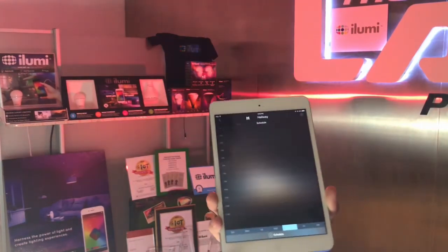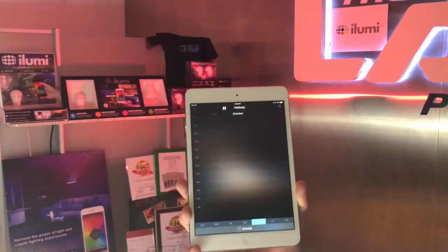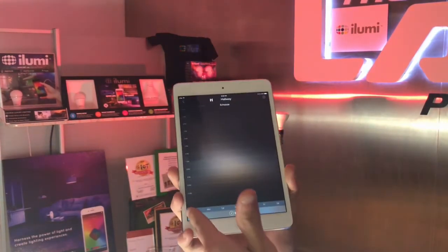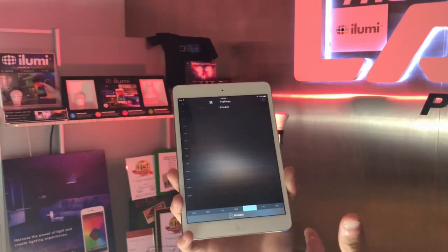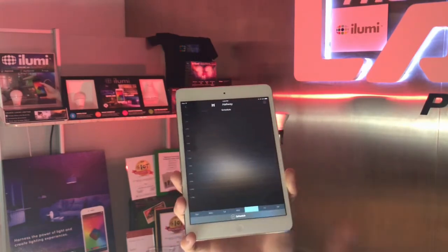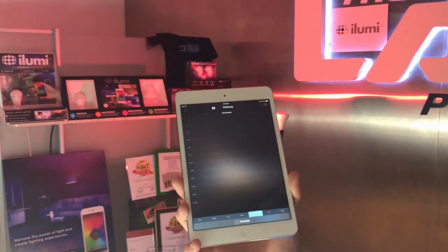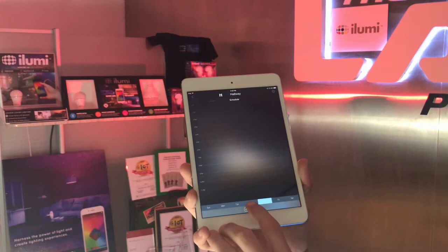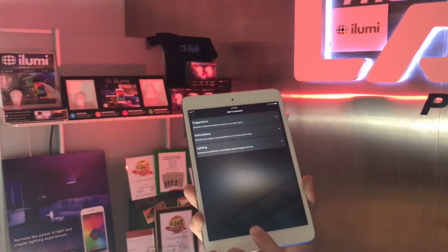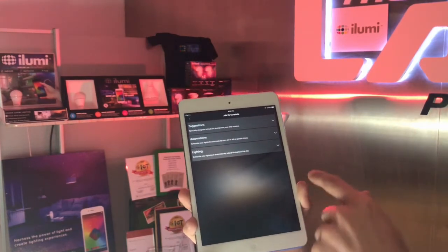Once you're in the schedule tab you'll be presented with this grid-like calendar that kind of shows your iLumi lighting for individual days of the week. You have your weeks, your days here at the bottom, your list here for each day, and then to add a schedule you simply tap the plus schedule icon here at the bottom.